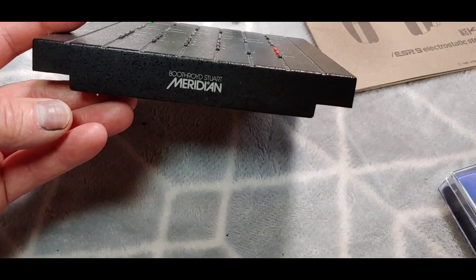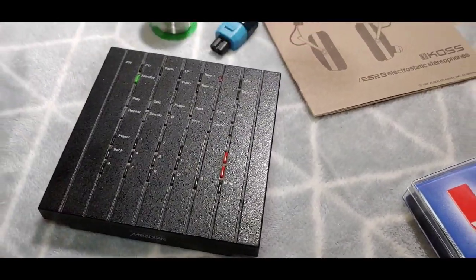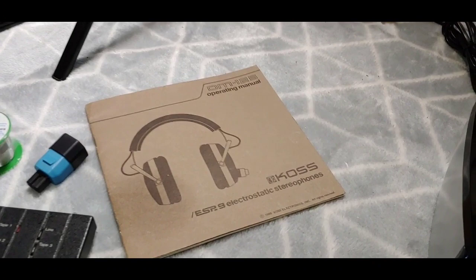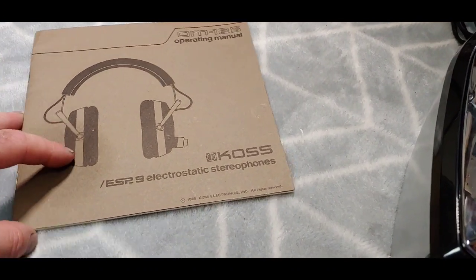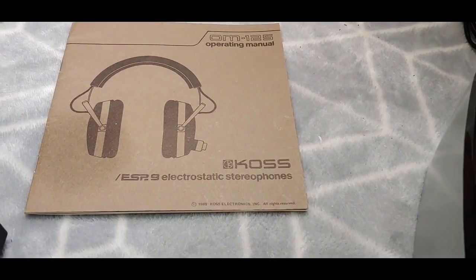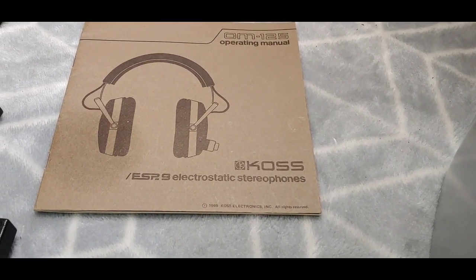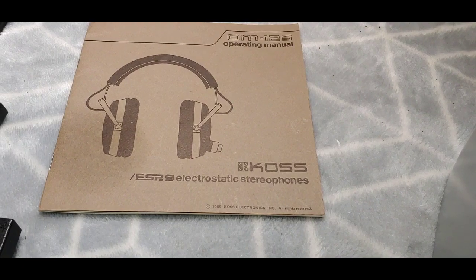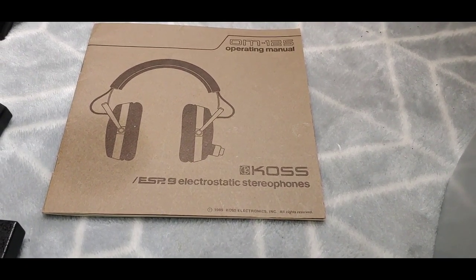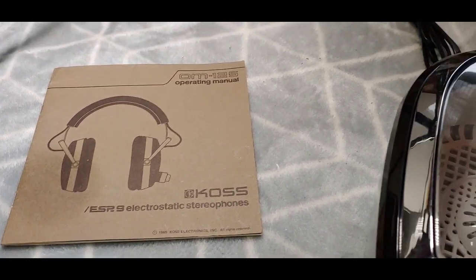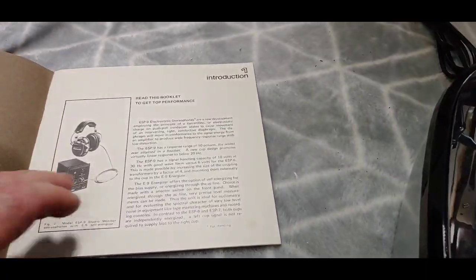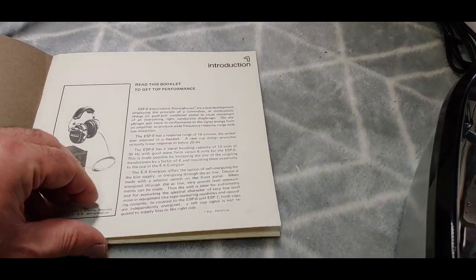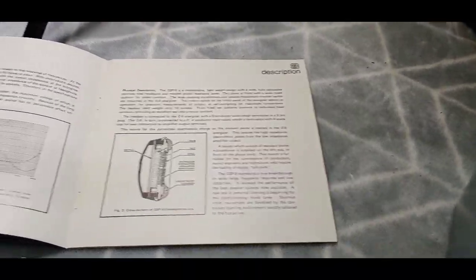One of the things I did find was the original manual here to the Koss ESP-9 electrostatic headphones, totally original. Look at that, this is from the early 70s.